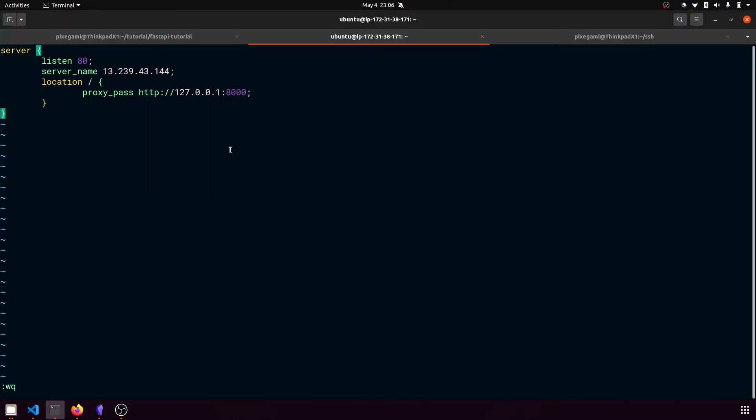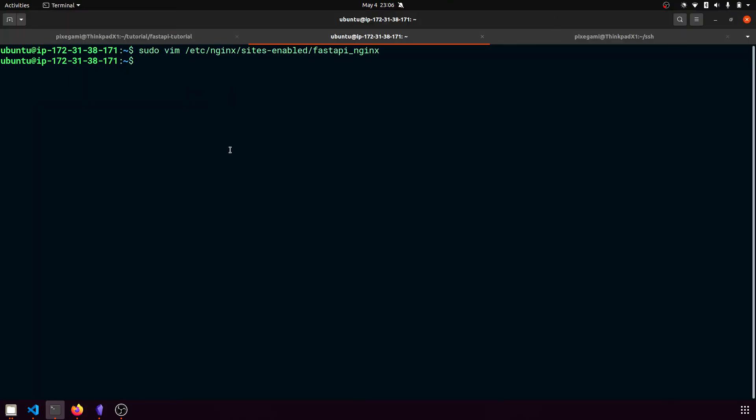So I'm just going to save this and quit. And now I'm going to restart my nginx server so that that configuration takes effect.